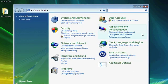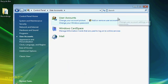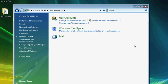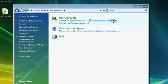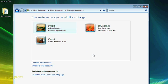Then look for the option for User Accounts. Within User Accounts, you can add or remove user accounts, so I'm going to choose that option and then select Create New Account.